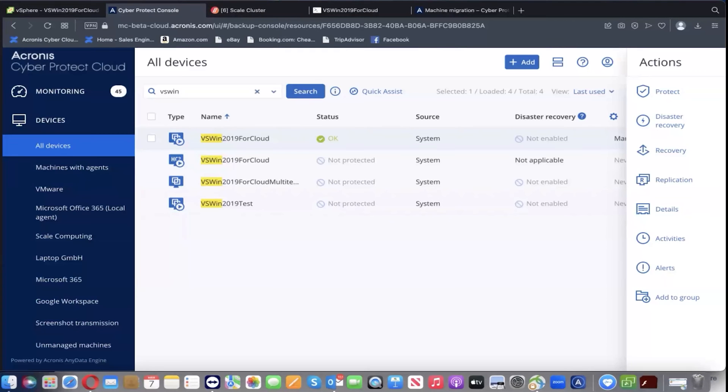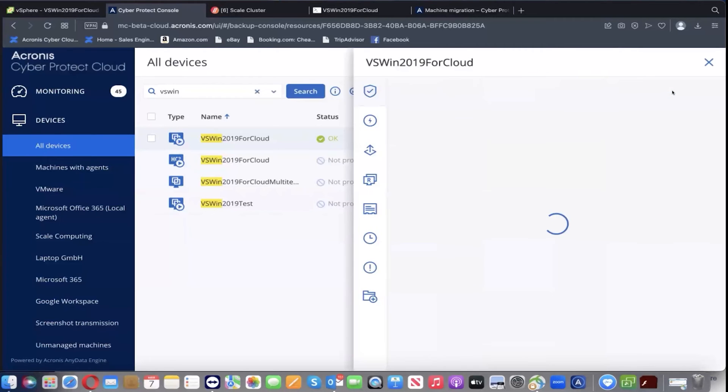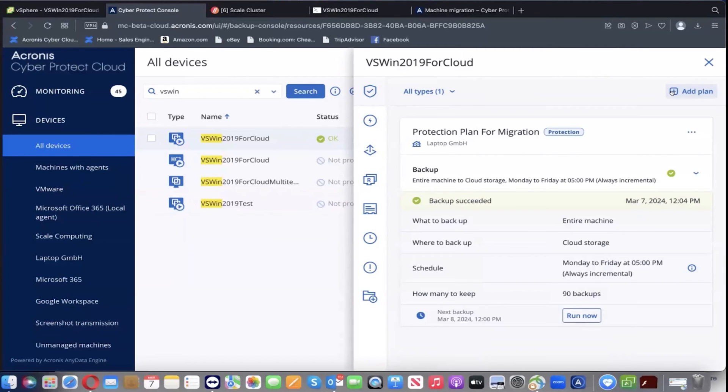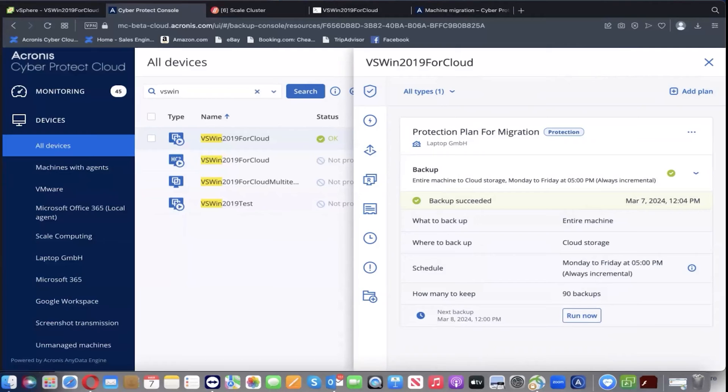We'll select the previously prepared VM for backup and start creating a protection plan. We're going to use default settings of the protection plan in order to get a one-time backup, which we'll use for the migration. I did that previously, entire machine to our cloud storage, and then I hit run and created this backup.